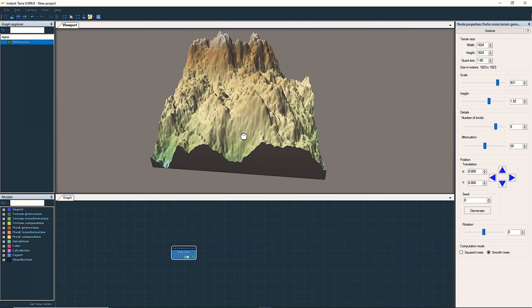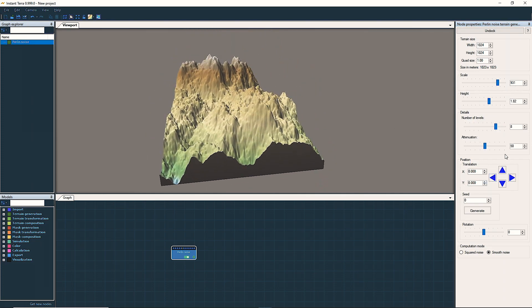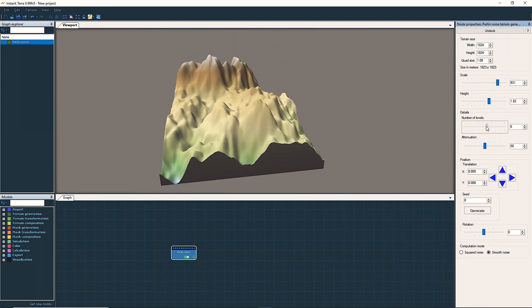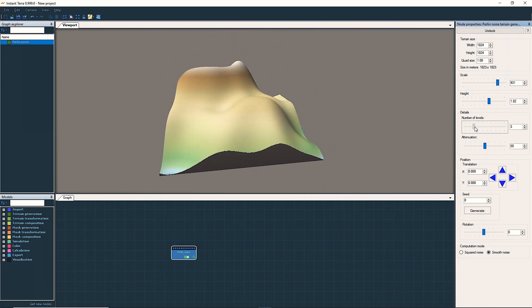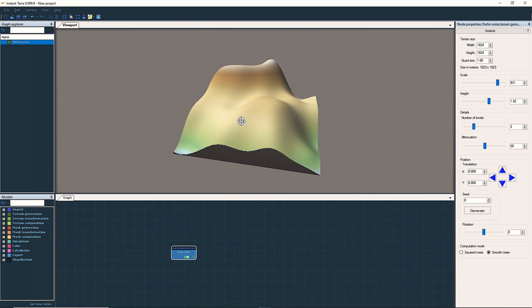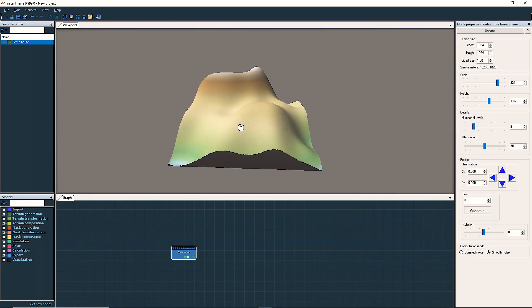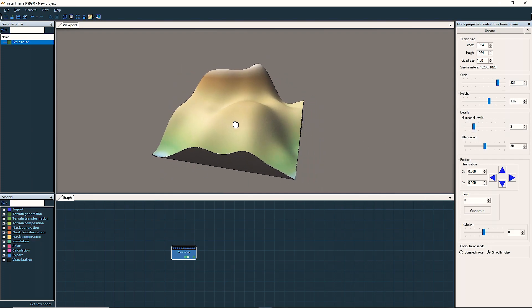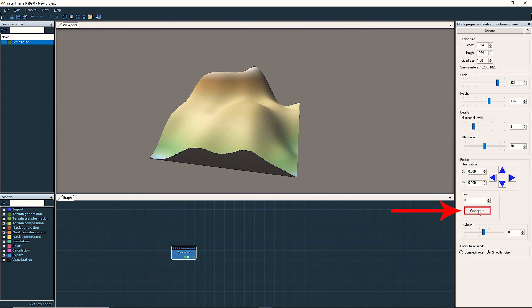We only want to keep the rough shape, so we reduce the number of detail levels. Most generator nodes have a randomized seed; changing it produces a different yet similar result.